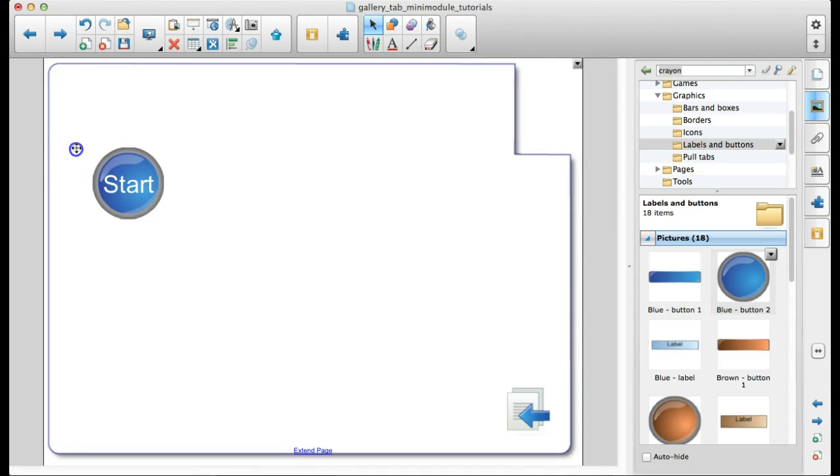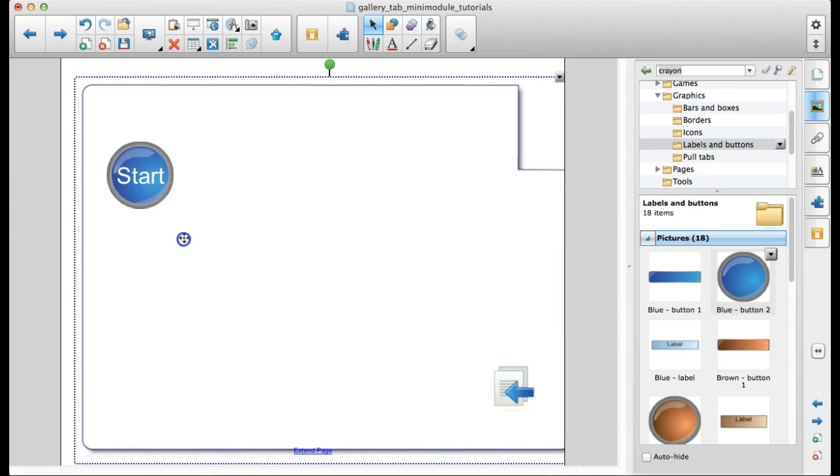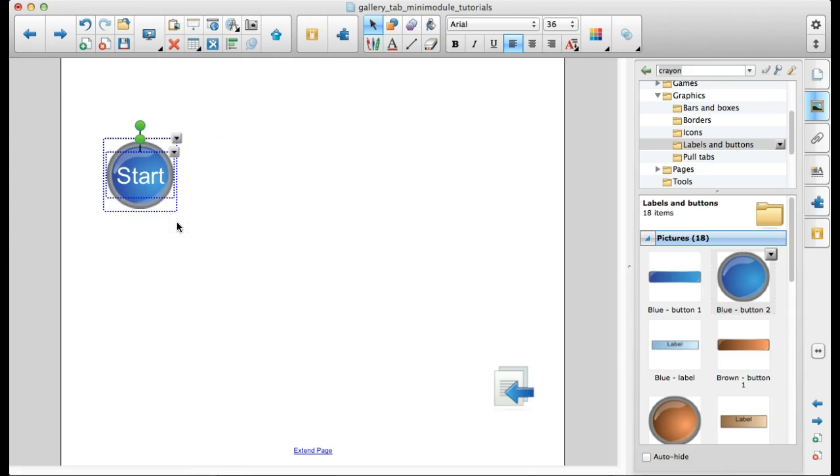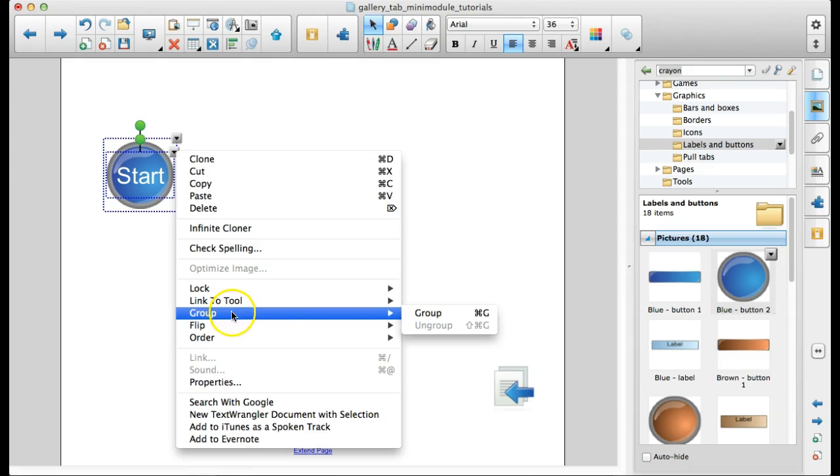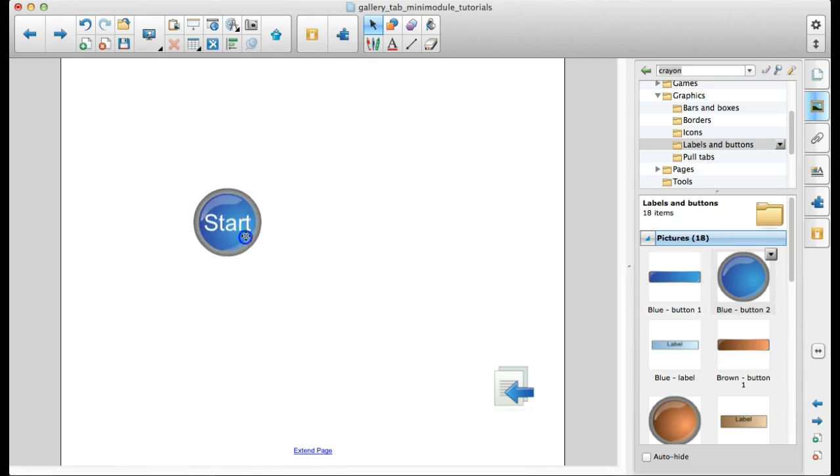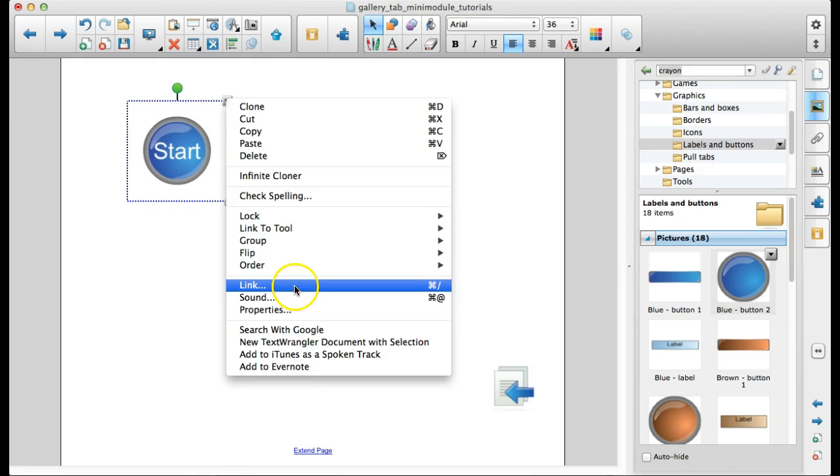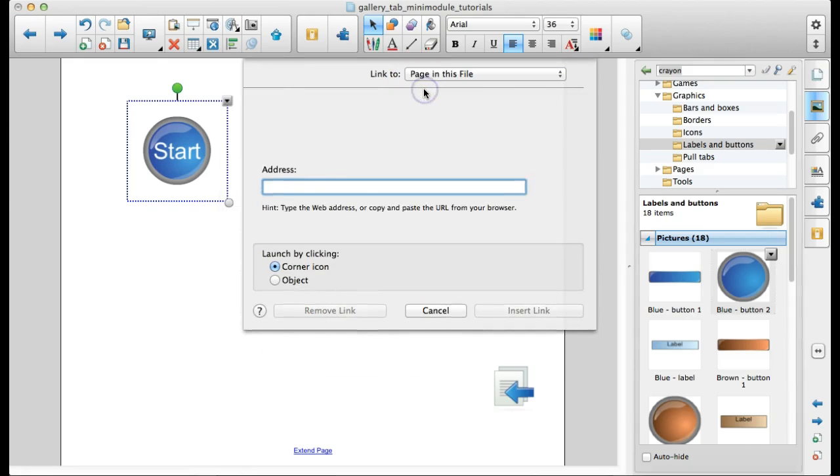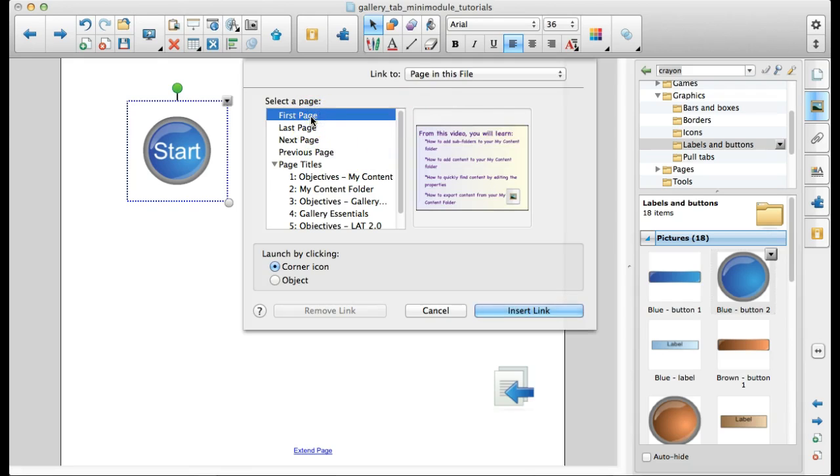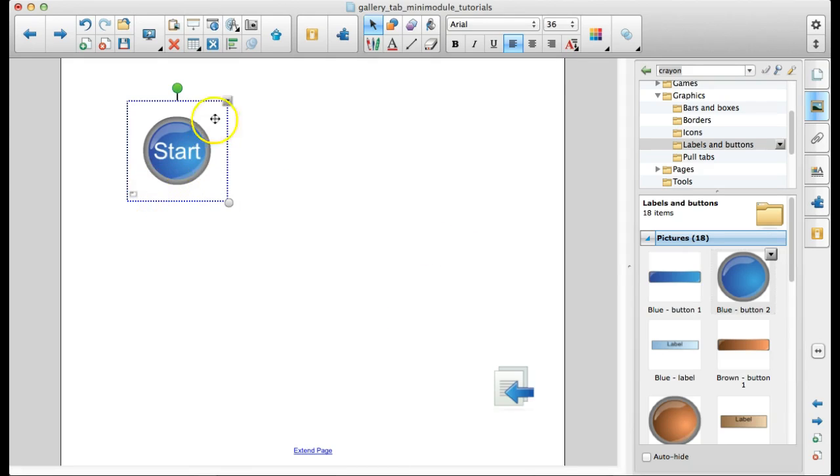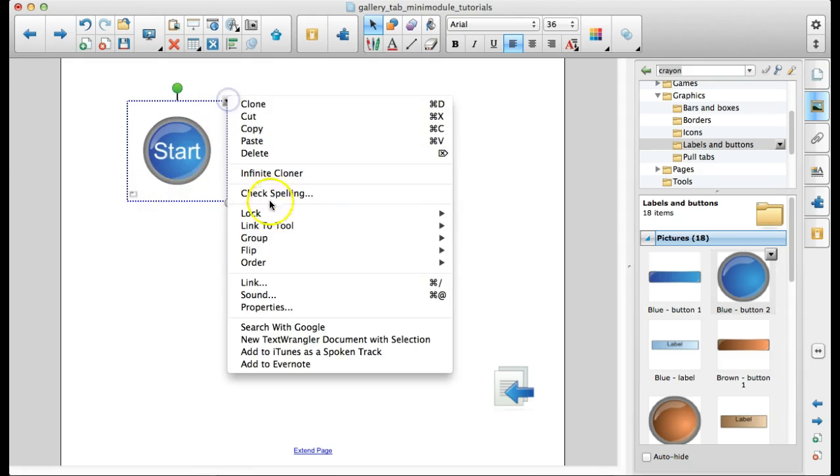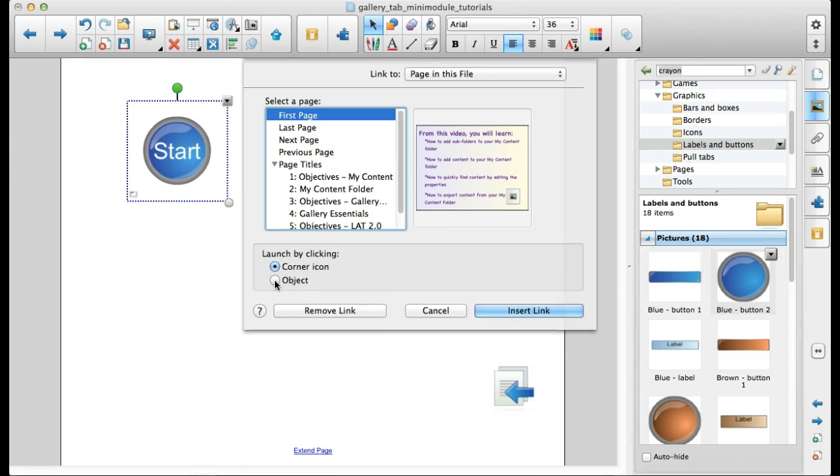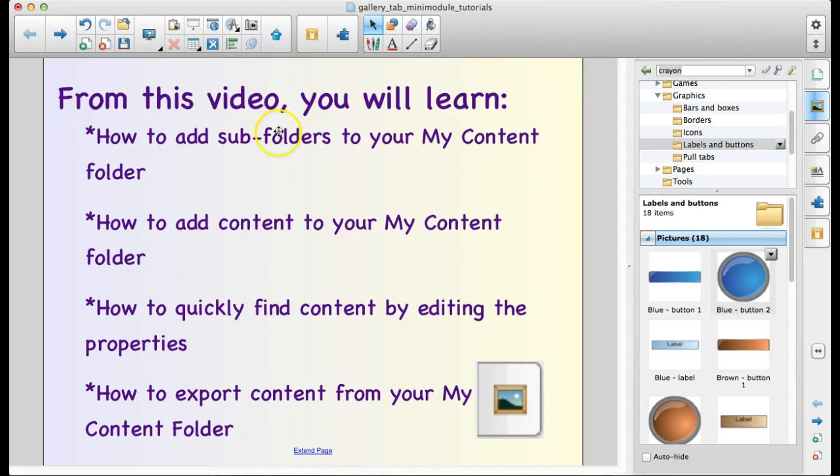I'm going to marquee highlight. Maybe not. Let's get rid of that. I'm going to marquee highlight these two and group them together. So now that it's one thing, it's not two, it's not text and a button. And so now I can hyperlink this to another page in the presentation by using the drop down and link. I'm going to send it to a page in this file. I'm going to send it to the very first page. So now, I don't want the corner icon. I'm going to send it to the object. And so now I can go back to the very first page by using that button.